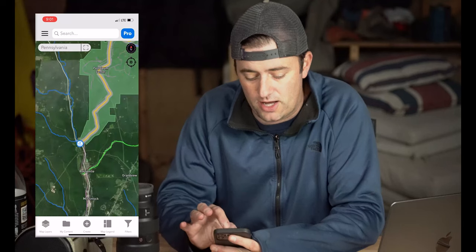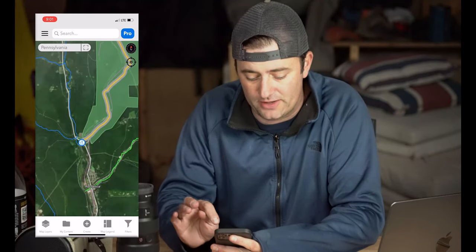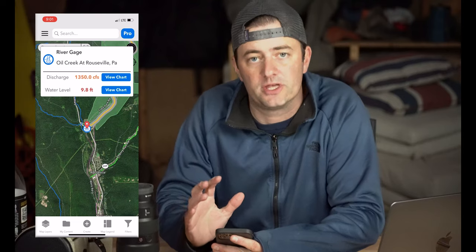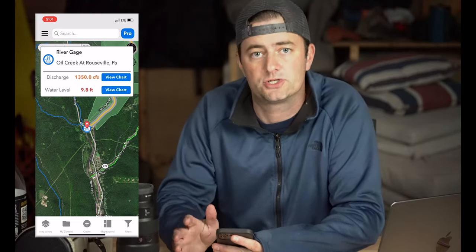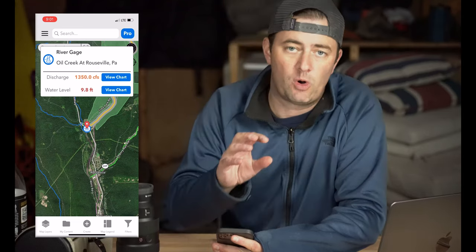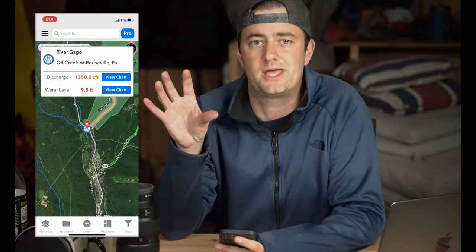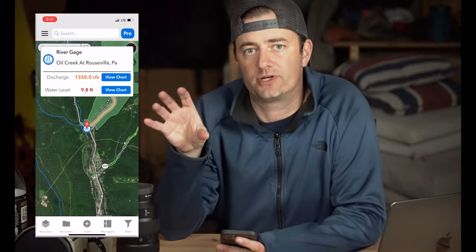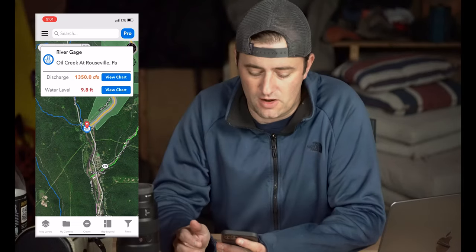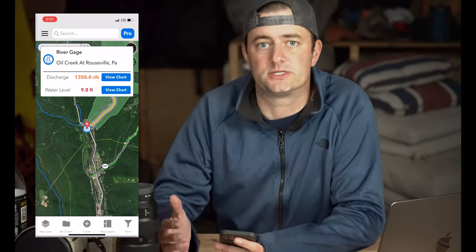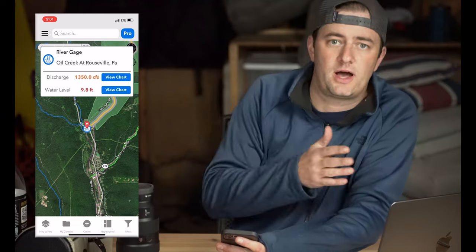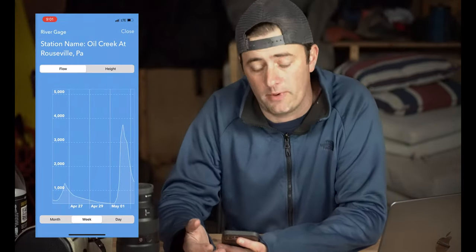When you tap on a USGS stream gauge, you'll see the name of the gauge as well as the current discharge and water levels. What we try to do is color code them quickly so you can see at a glance what the levels are like relative to the averages for that month. For this particular gauge, you can see it's actually a little bit high. If you want to look more into this gauge and see the monthly, weekly, and hourly charts, you can do that by clicking the 'View Chart' button.